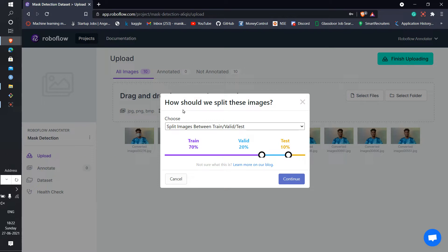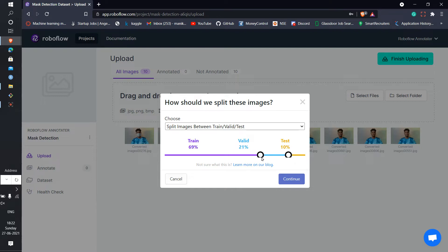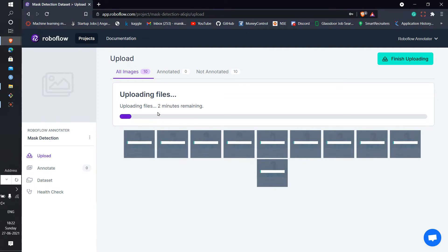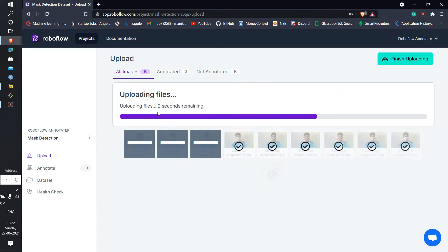Go and click on finish uploading. After that you will see how should we split these images. 70, 20, and 10 - this is how it does split. If you want, then you can change it to anything you want. After you click it, then these photos will be uploaded to the Roboflow account.